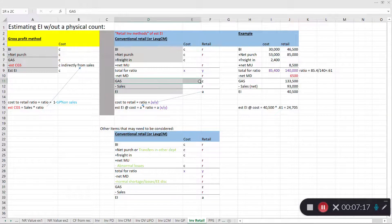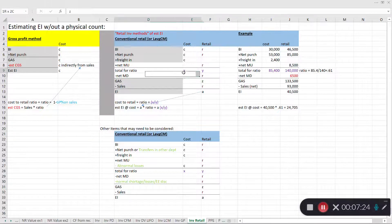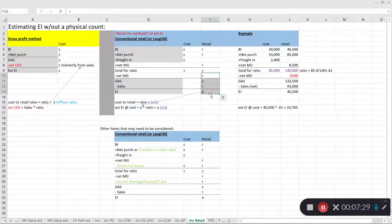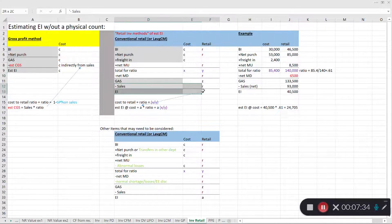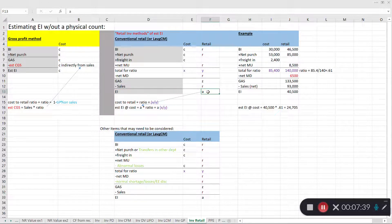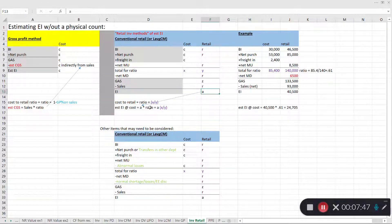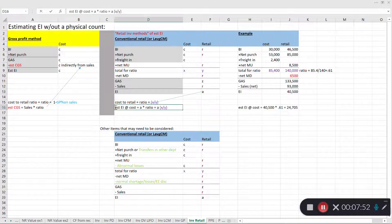Once you subtract net markdowns from goods available for sale at retail, you get a retail figure. Below the ratio line, everything is at retail values. From goods available for sale we subtract the sales value and arrive at ending inventory at retail. The final step is to multiply that retail ending inventory value by the cost-to-retail ratio (x divided by y), which gives us the estimated ending inventory at cost.